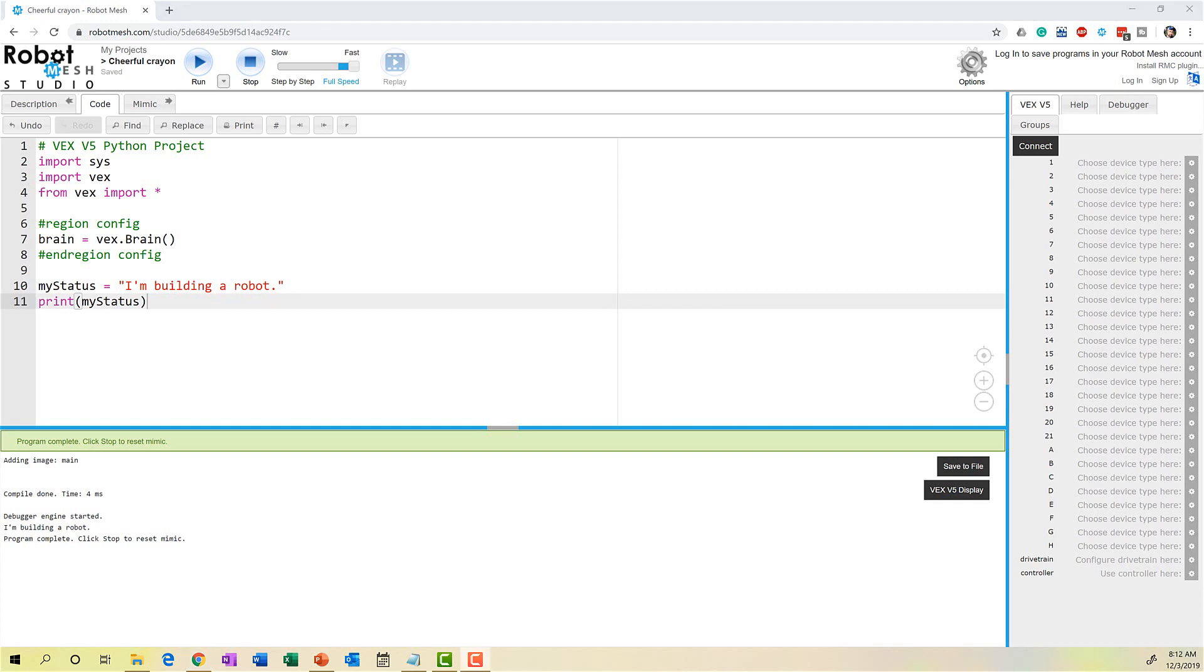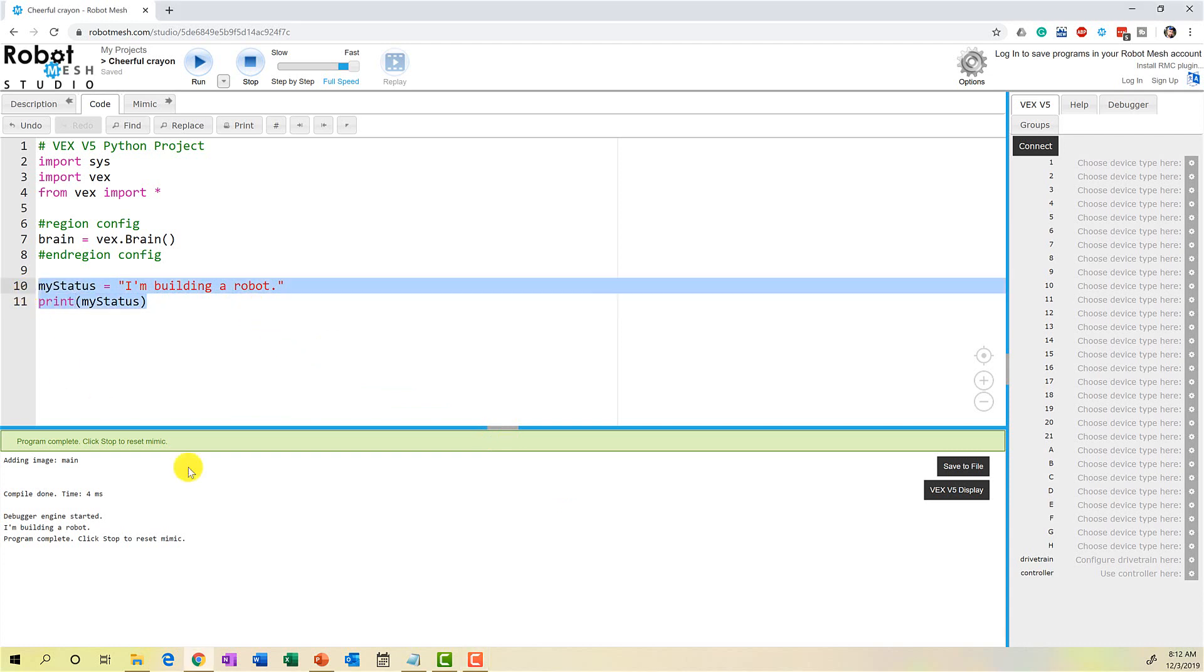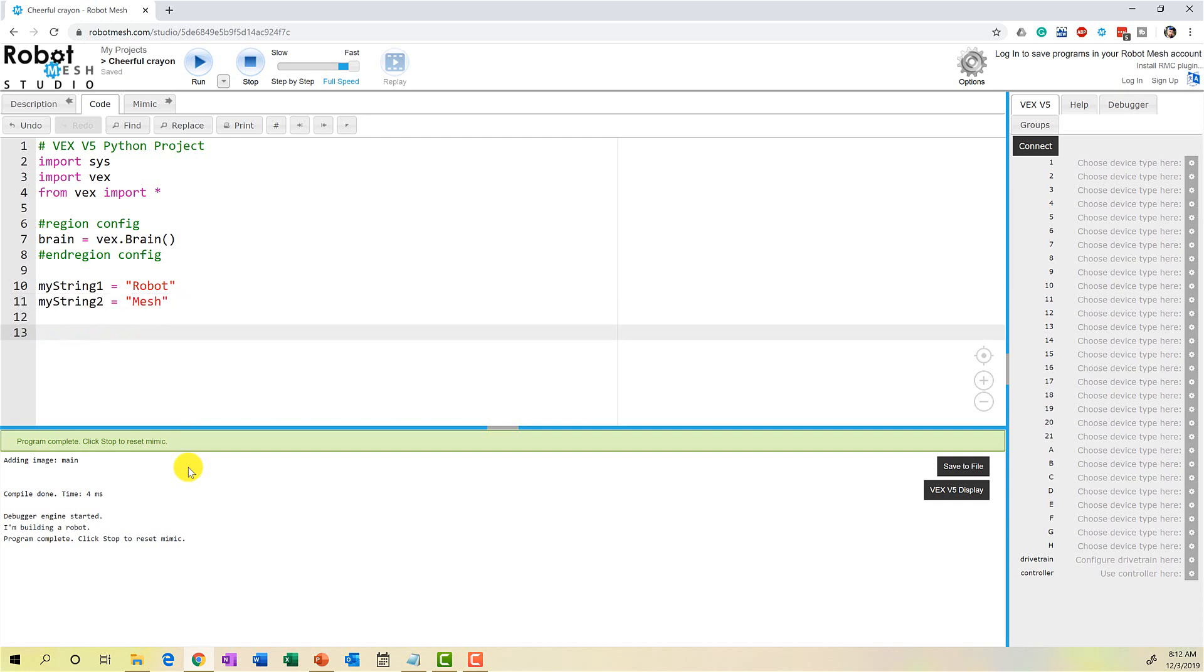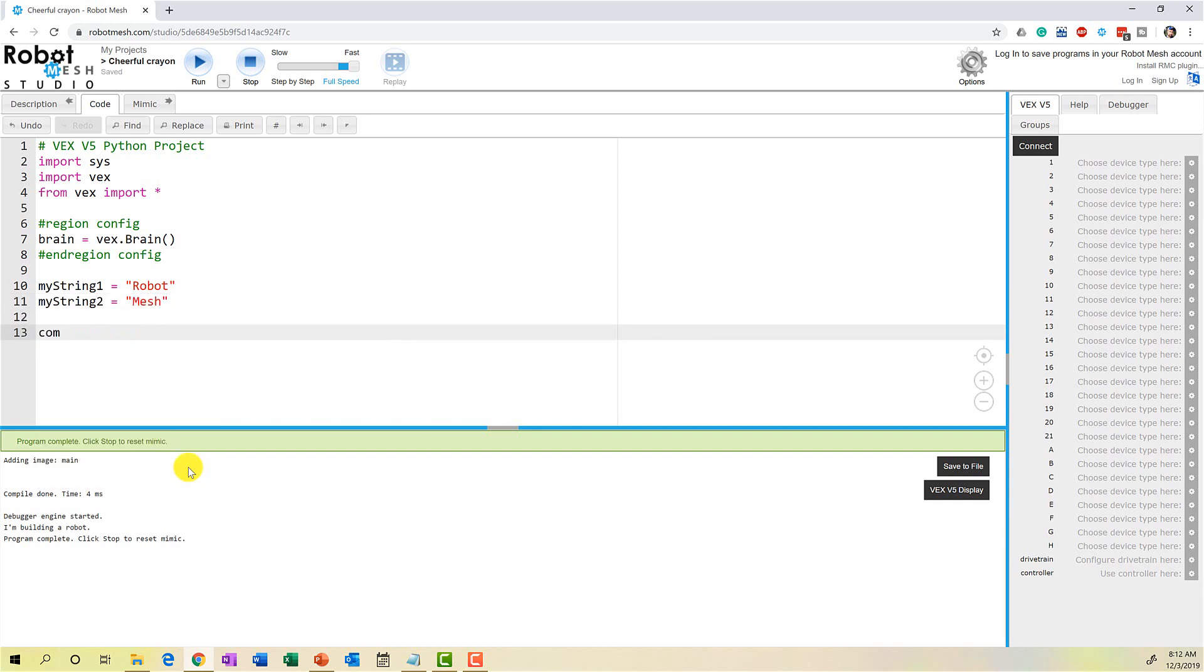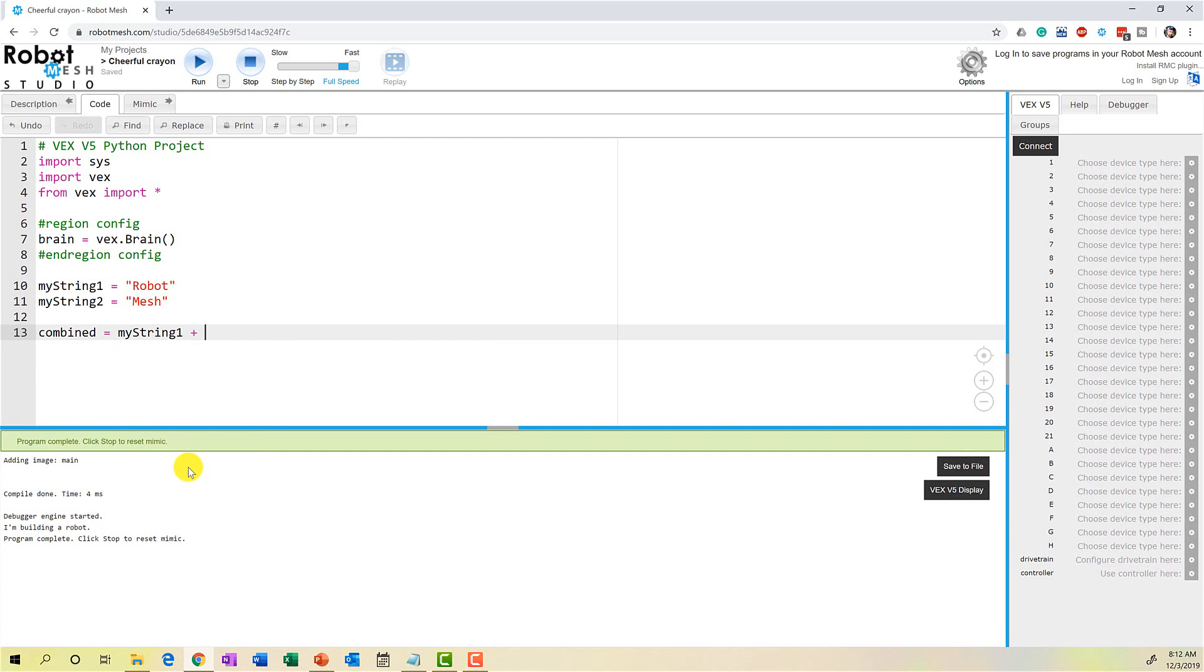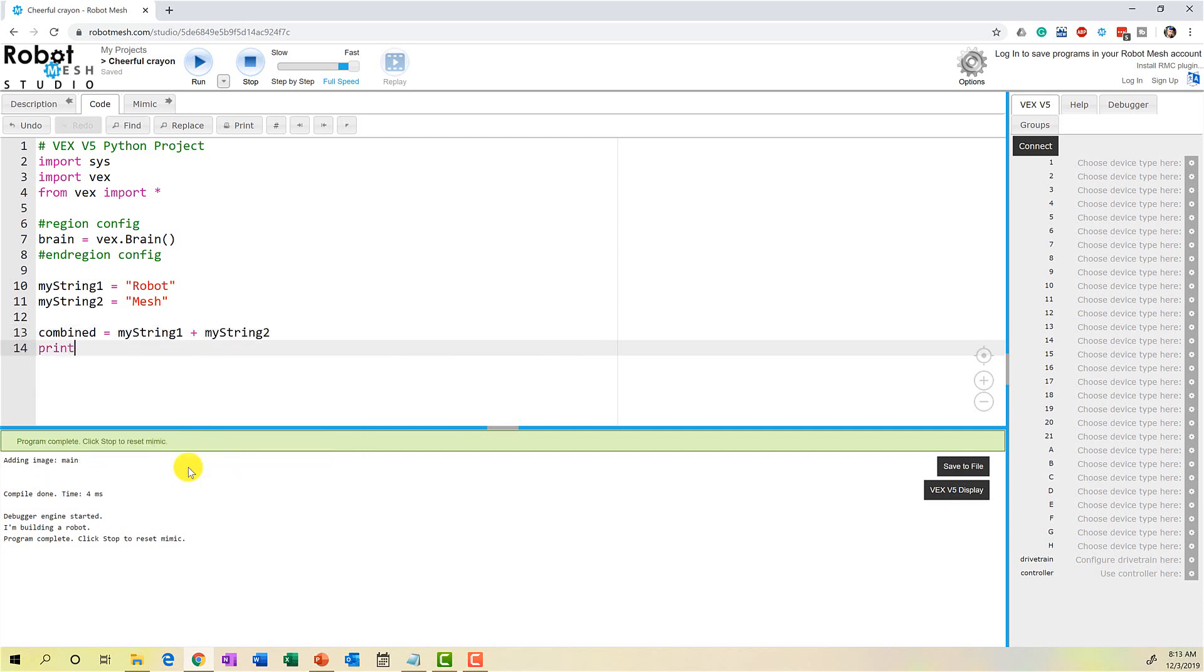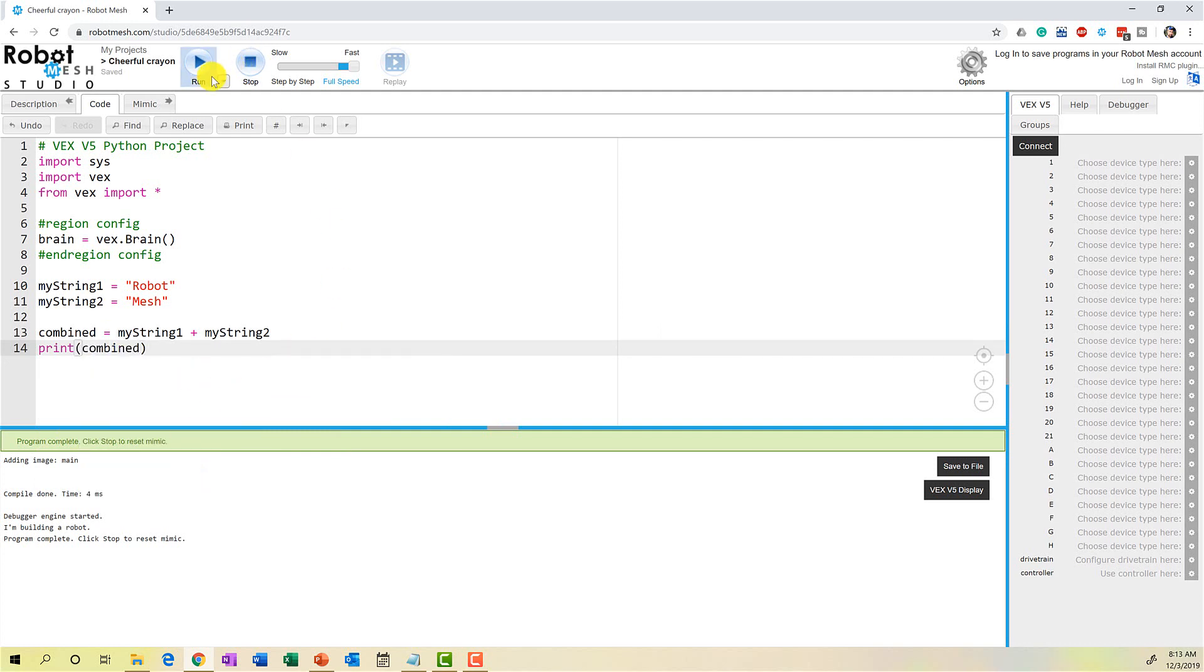We can also do something called string concatenation. This is when we combine multiple strings into a larger string. So I'm going to clear this text. And for example, I might create a variable called myString1 and I will call this robot and myString2 I will set to mesh. And then I come along and I create a third variable called combined and I set that to be equal to myString1 plus myString2 and then I print the value of combined to the screen. So let's run this and see what happens.